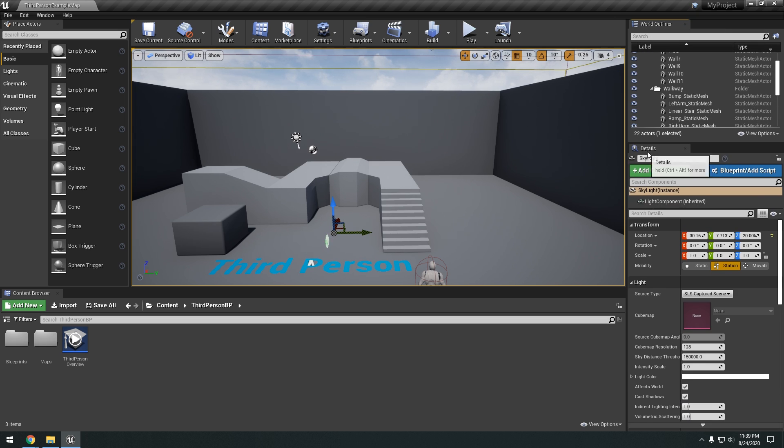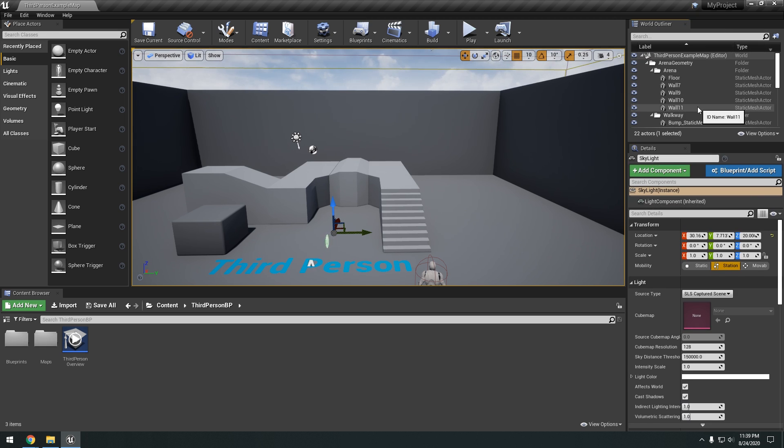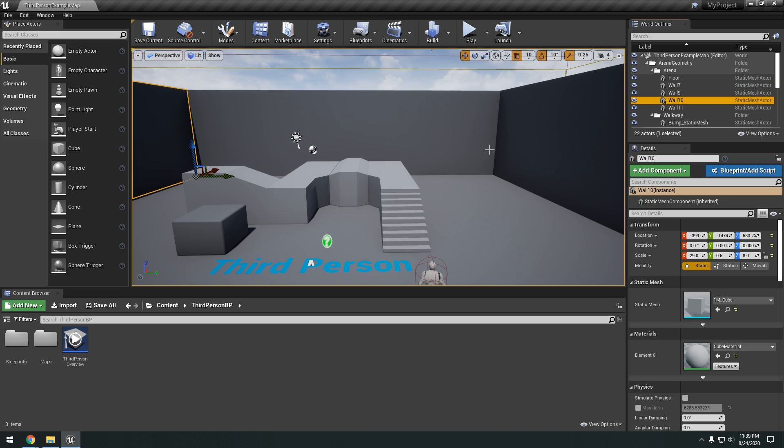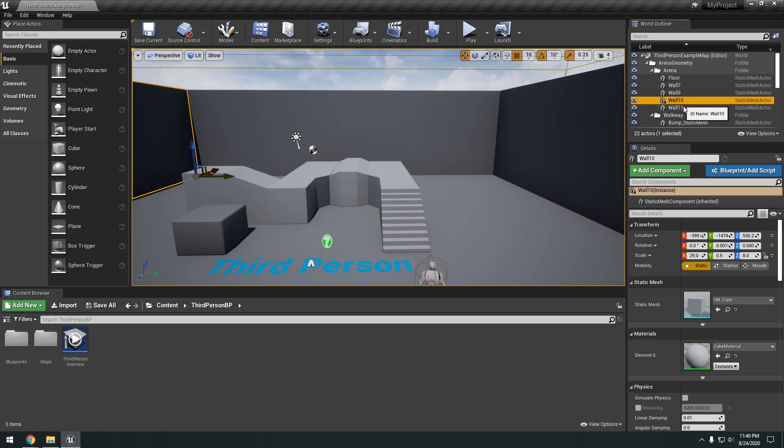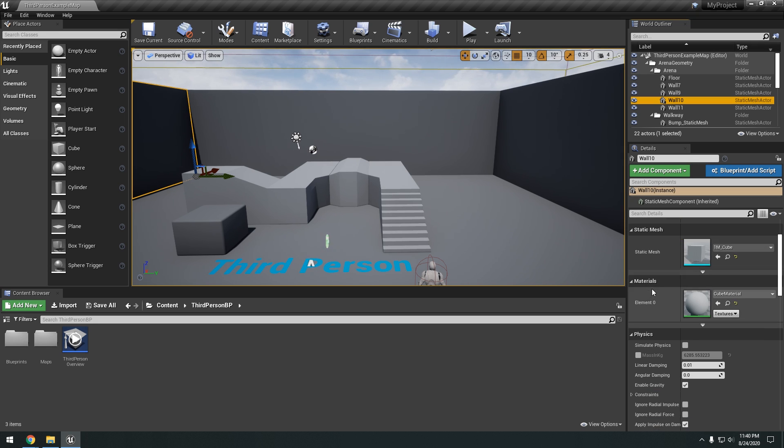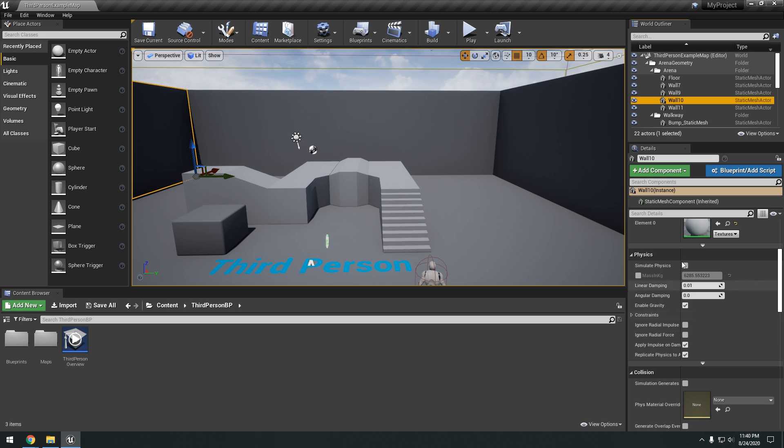Basically all of the different actors in our scene are all stored here in this world outliner. Okay, down here we have the details tab. So when we select an actor or an object in our level, you're going to see the details. It's going to pull up the details for that specific actor. So you can see we have the wall selected. We have the location, rotation, the scale of that wall. Okay, static mesh, all that stuff is right here.